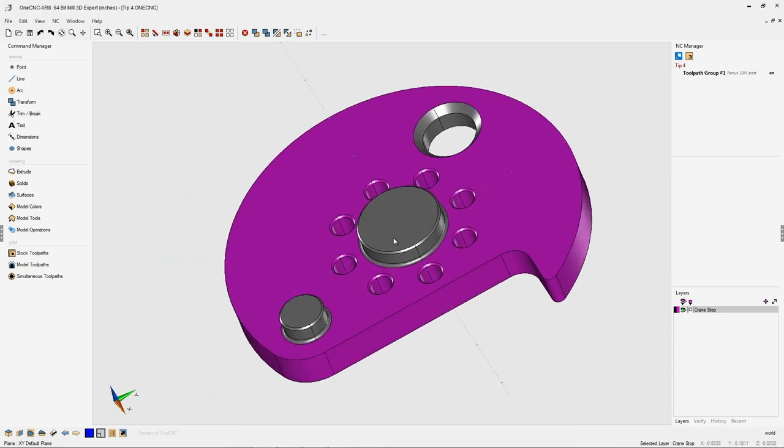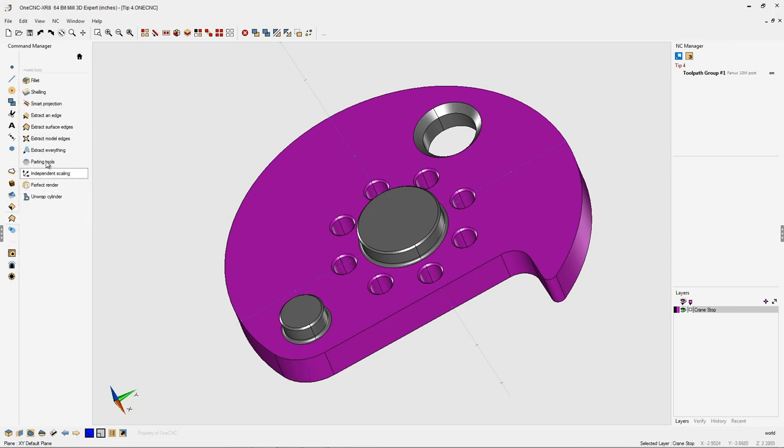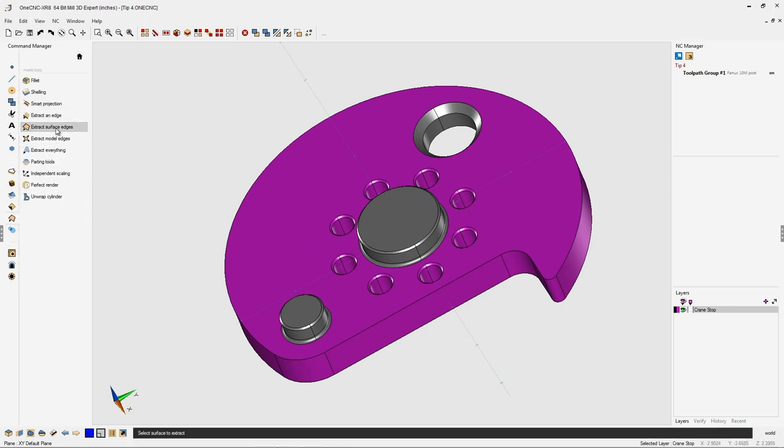Now to extract the edges on a face, simply take your cursor over to the command manager, select model tools and then select extract surface edges.